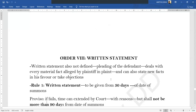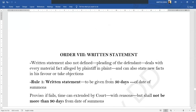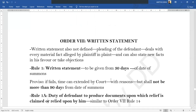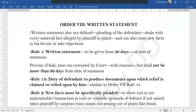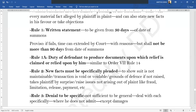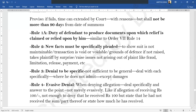Now moving to Order 8 — the written statement. We will not cover set-off and counter-claim today as otherwise the lecture becomes too long. The written statement is also not defined in the Code; it is the pleading of the defendant, where they will reply to what has been written in the plaint — denying or accepting it — and here they can also write new facts and take objections. Rule 1 states the time limit for giving a written statement: 30 days from the date of service of summons, extendable by another 60 days, so a maximum total of 90 days. If you are relying on certain documents, you also have to produce them in the same way as in the plaint.